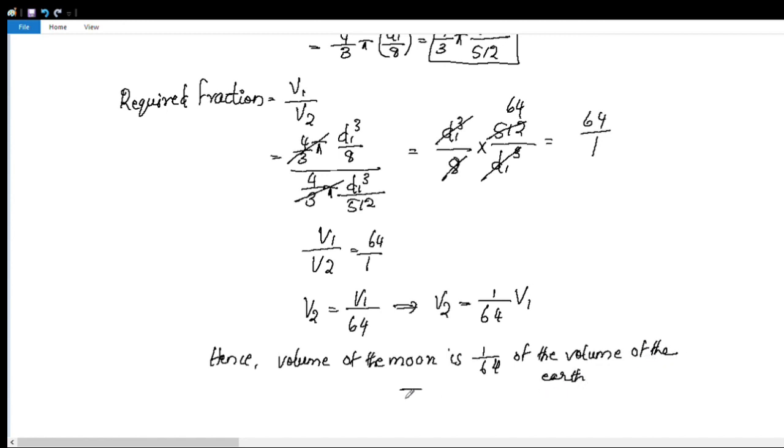The volume of the moon equals V2, which is 1 by 64 of the volume of the earth. We now have 2 more questions — question number 3 and 4 — which we will see in the next video.